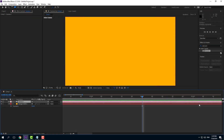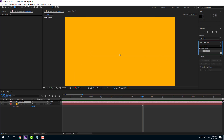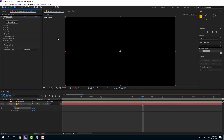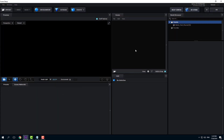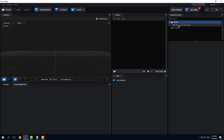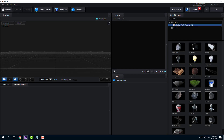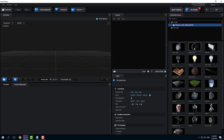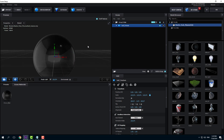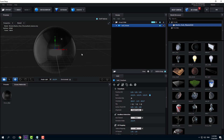Now let's work with the Shattered Effect inside of Element 3D. I'm going to drag in my Element plugin and go into Scene Setup. I'm going to bring in two objects: one for the initial stage. I'll go into the Starter Pack and bring in the Ball Fracture, which is actually a fractured ball.